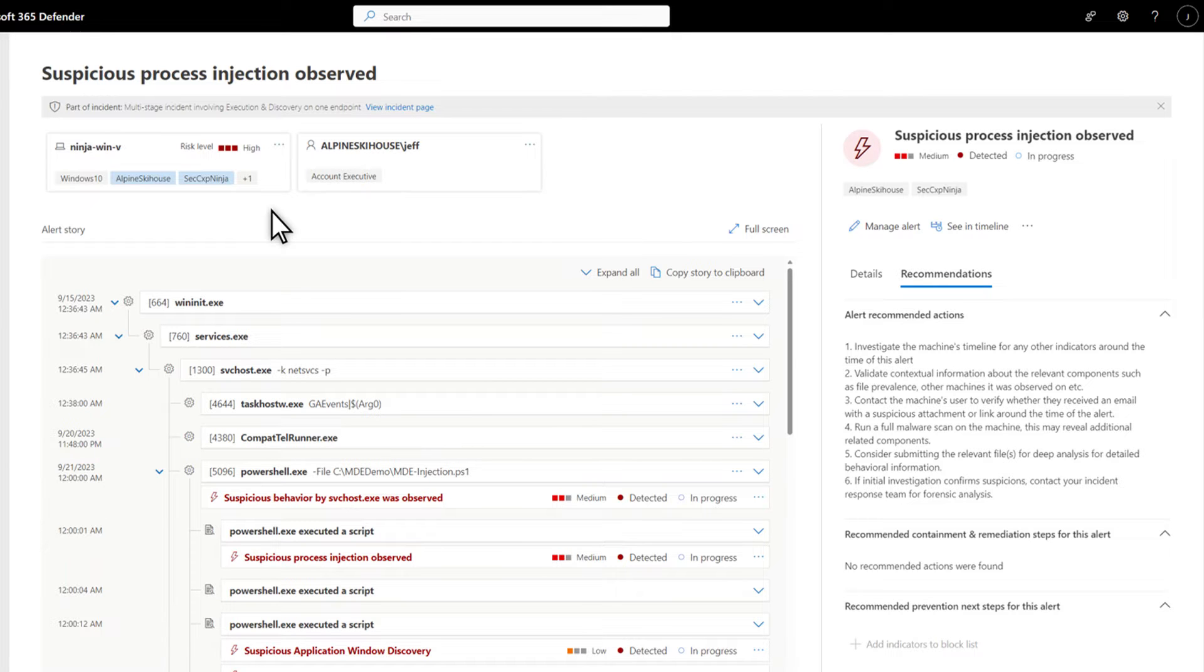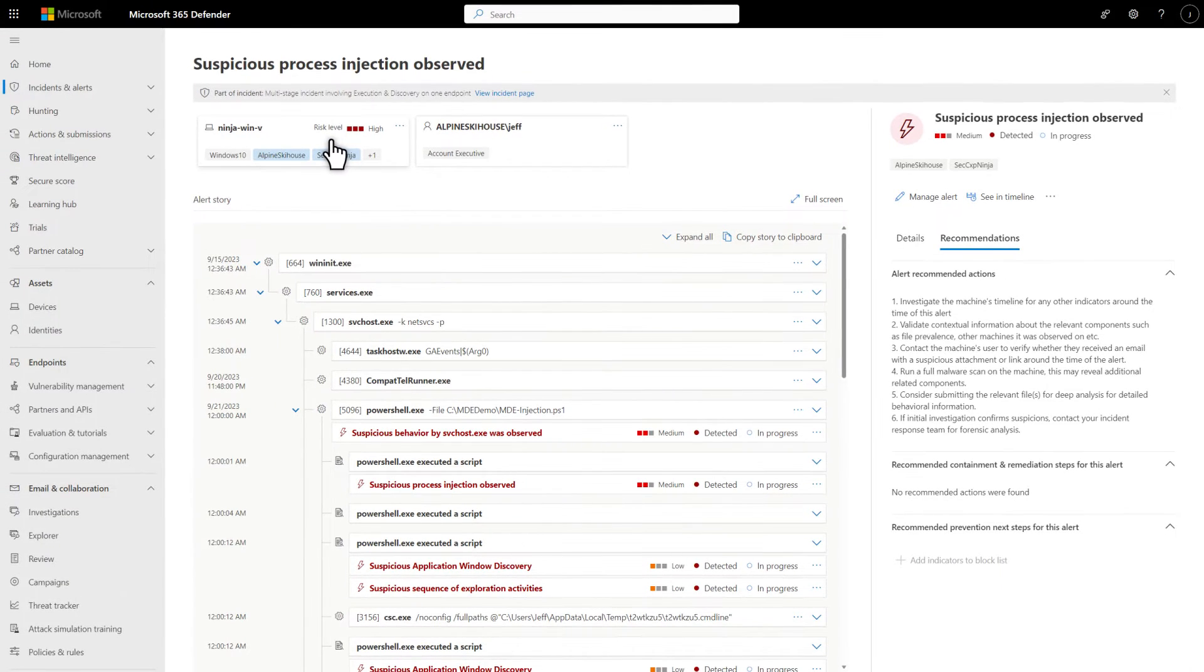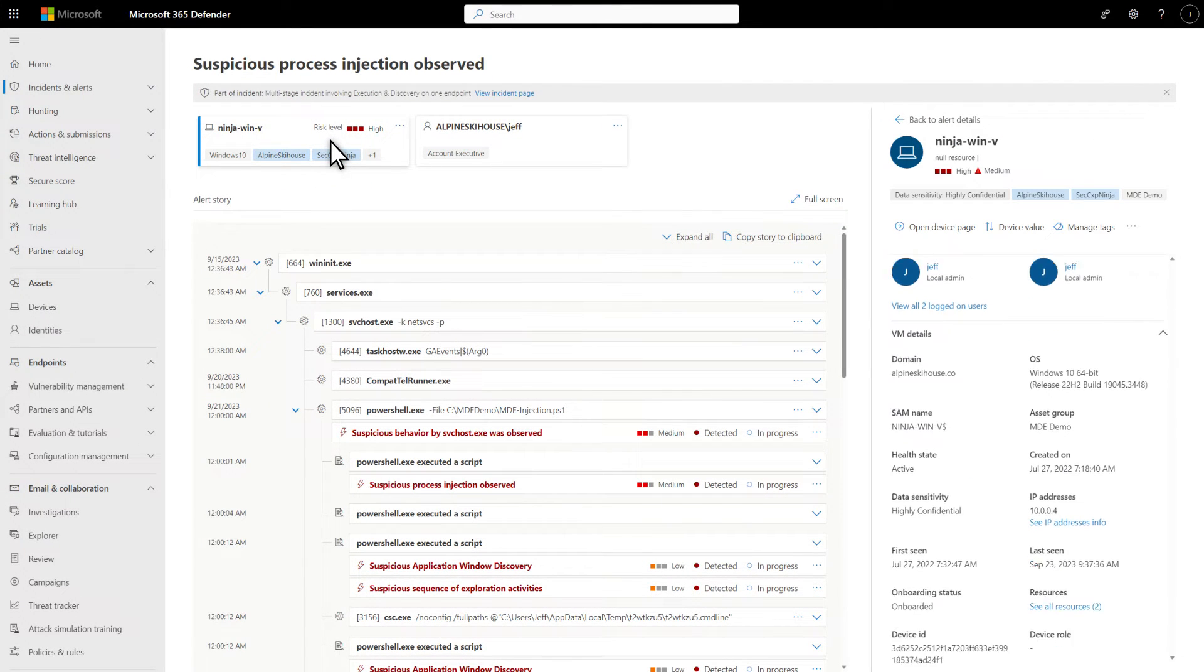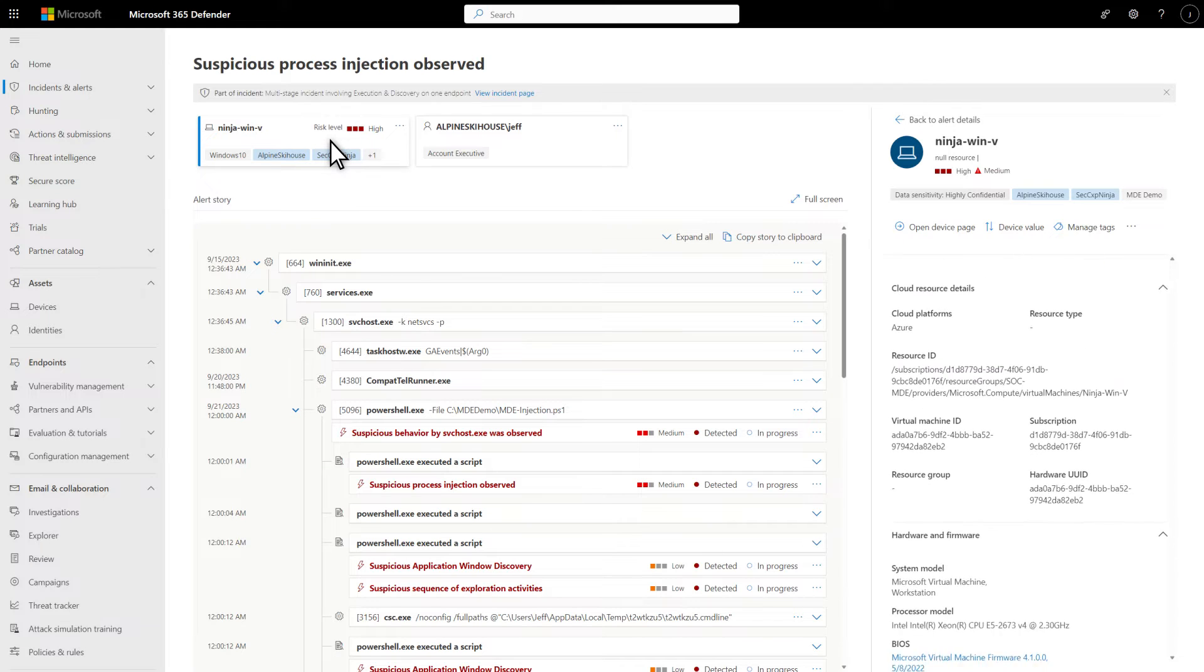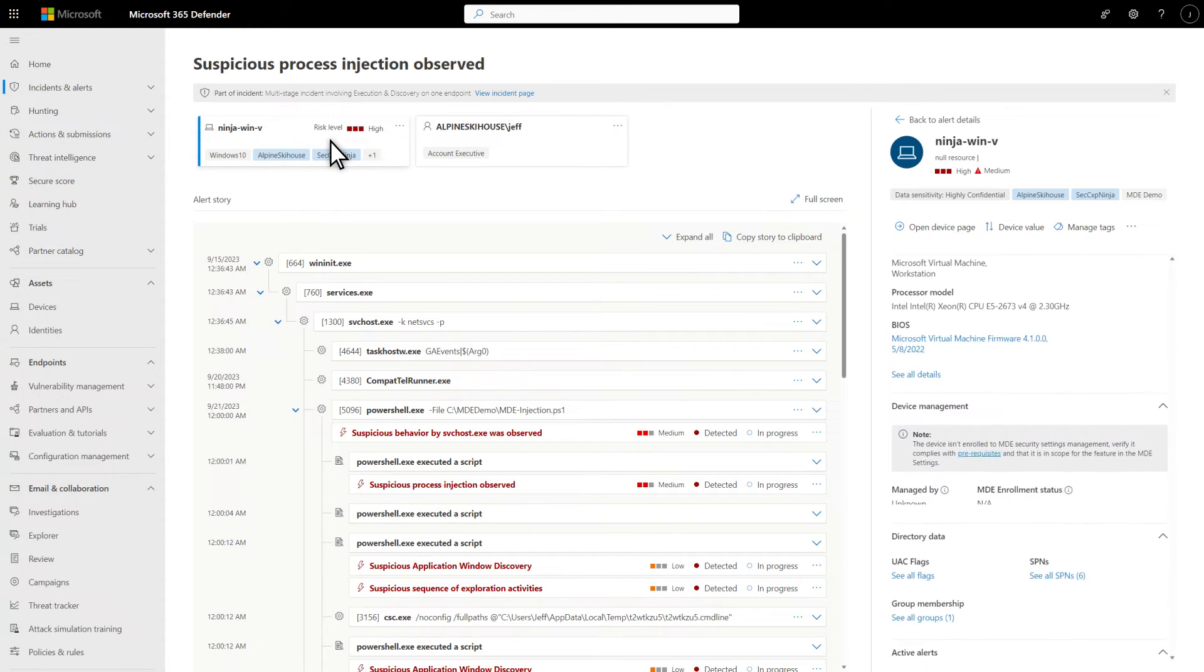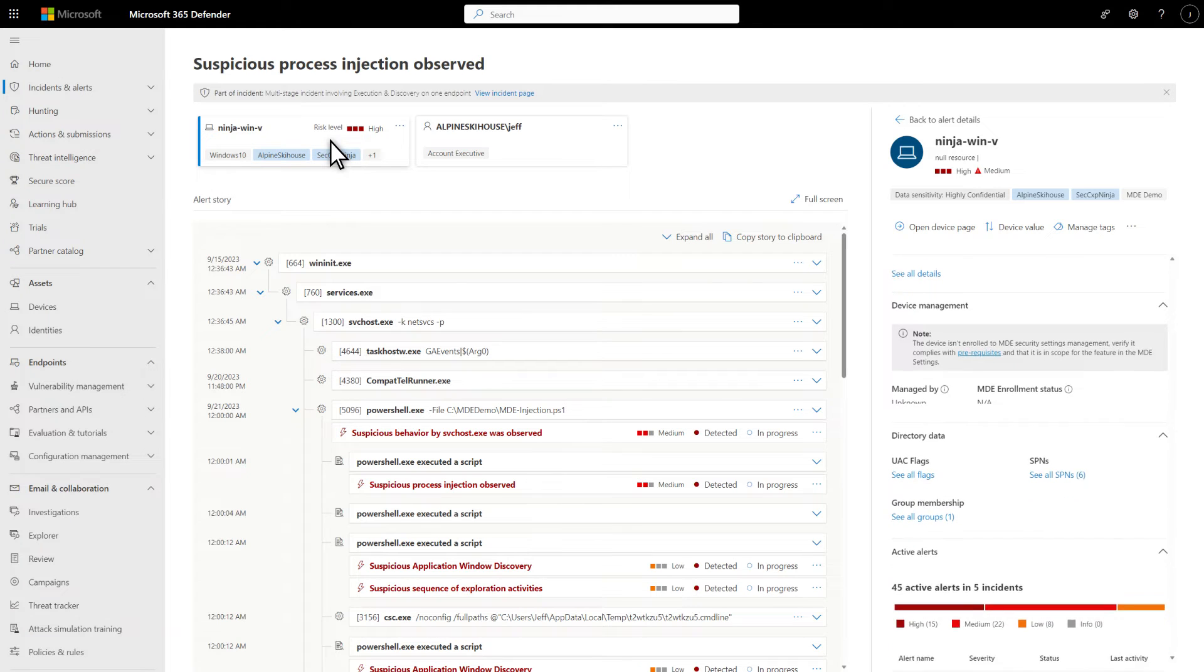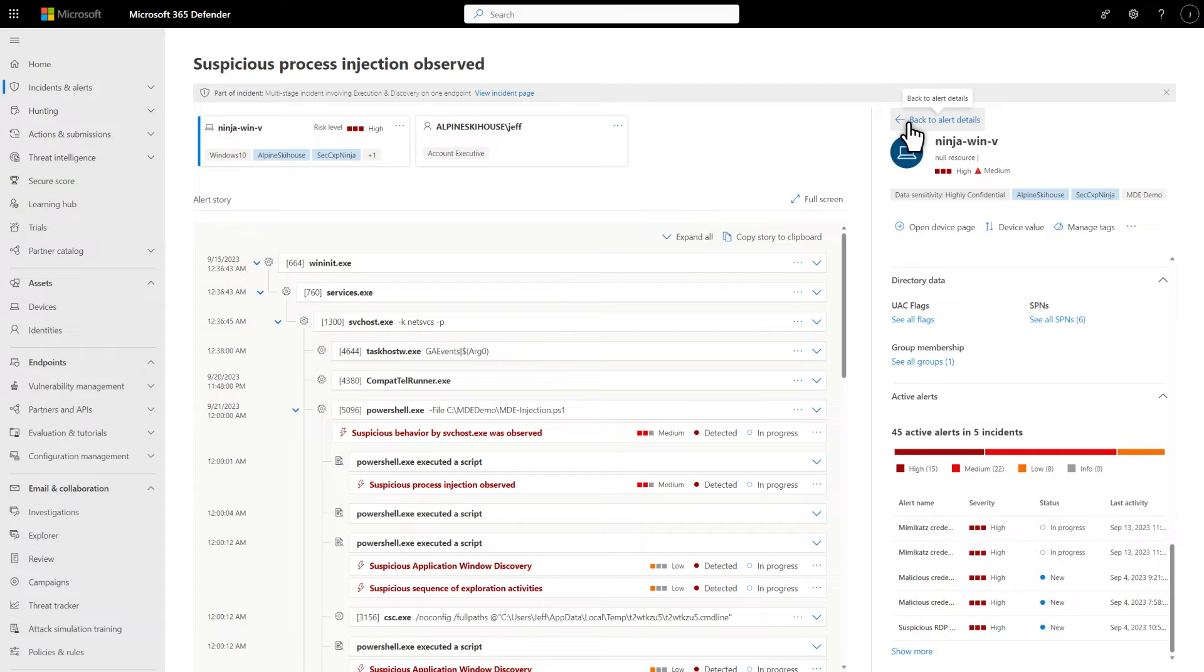If you select any of the affected assets or entities in the alert story, the Details side pane will update to provide contextual information and actions for the selected object. For devices, it includes information about the device itself, like logged on users, domain, operating system, and so much more. When done, you can quickly return to the alert details by selecting Back to Alert Details.